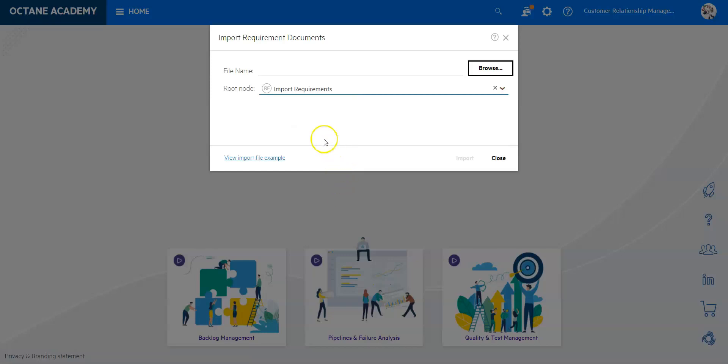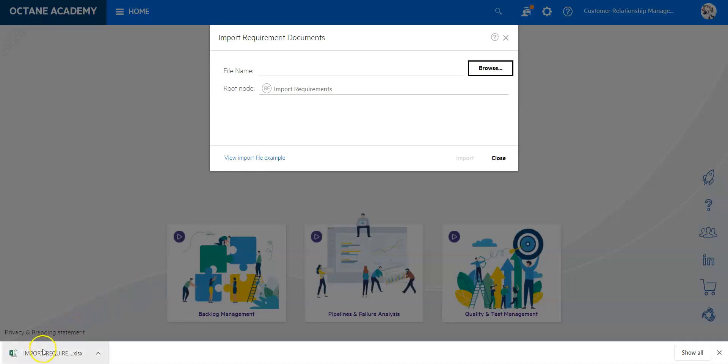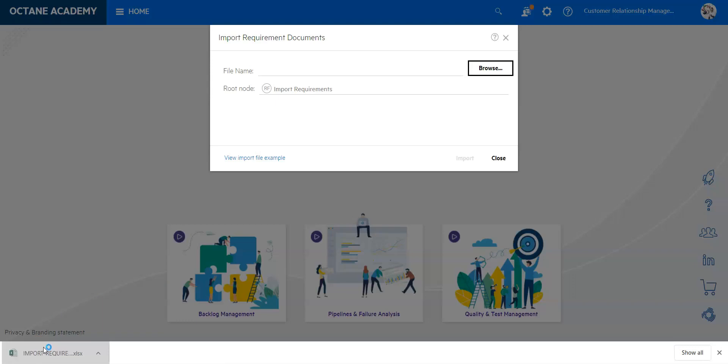Before we do that, of course, we need to download templates to see how we have to structure our requirements. For this, let's click on view import file example and it will then download an Excel file which we can use as our template for the import.